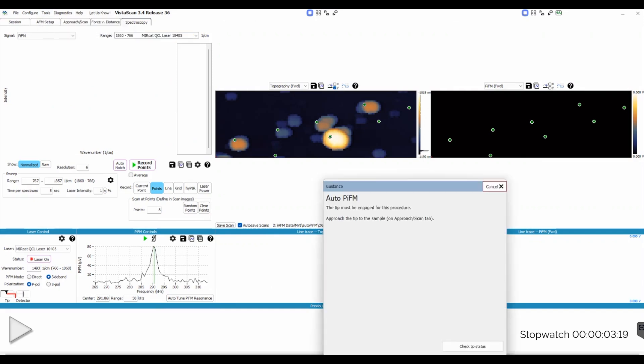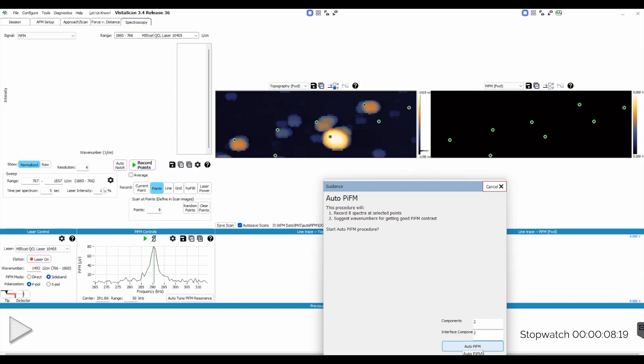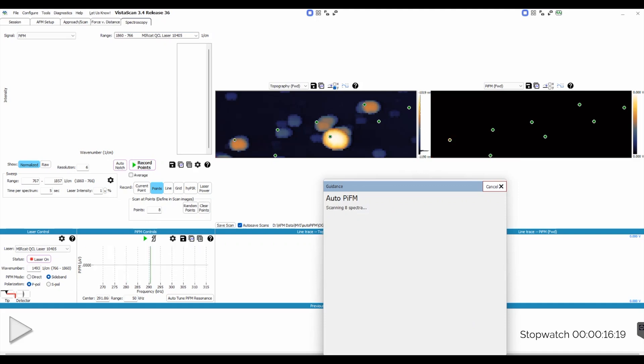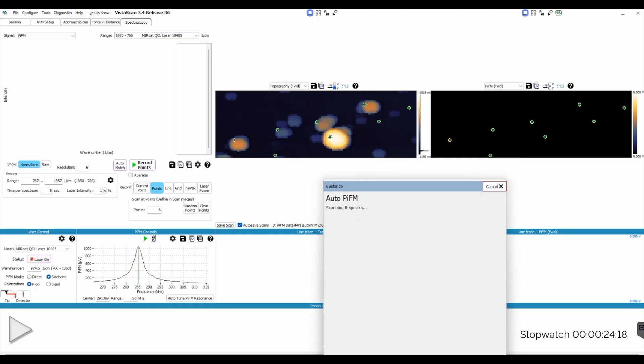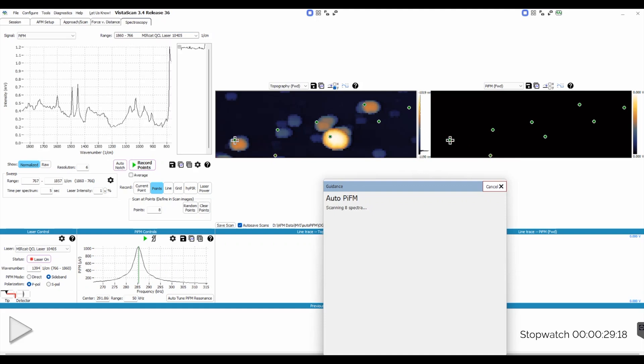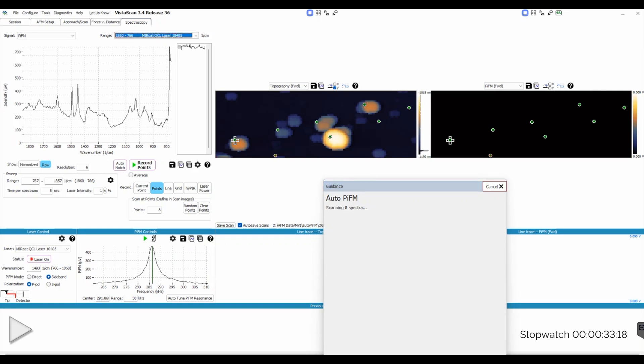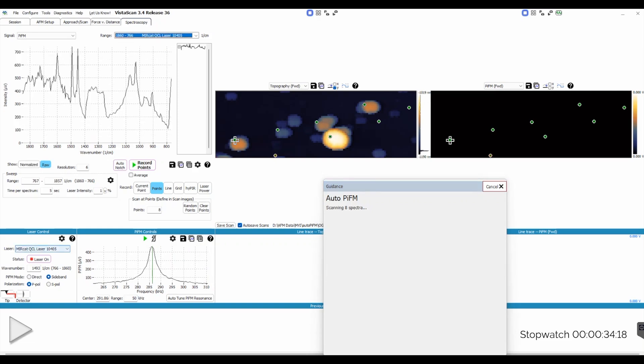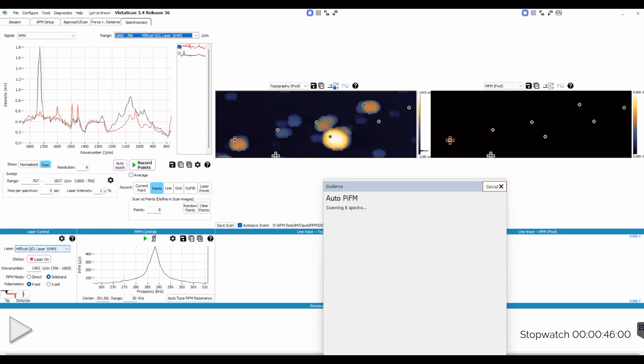Now we can jump into the automated PIFM measurements. First, we check that the tip is engaged and that we have selected our points for taking spectra. Next, we choose how many components we expect to have and the system will begin by automatically collecting the spectra. The idea is that these initial spectra combined with the expected number of components will be used to calculate which spectral features are likely to be associated with each component and which wave numbers should be used to map each of those components. I'm going to speed up the footage here to make things go faster, but you can see the real time down in the lower right-hand corner.